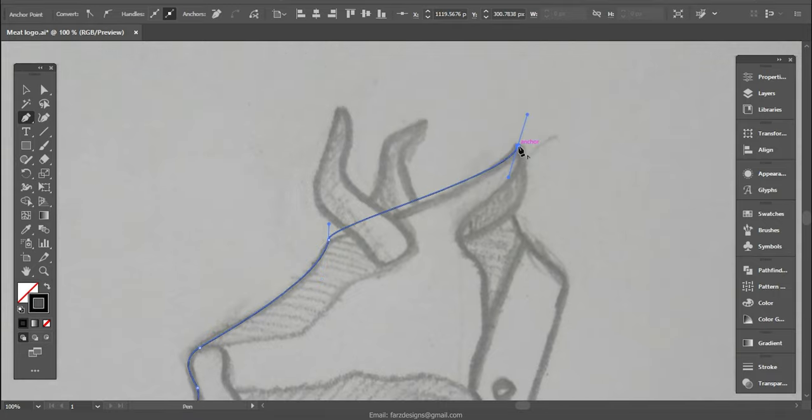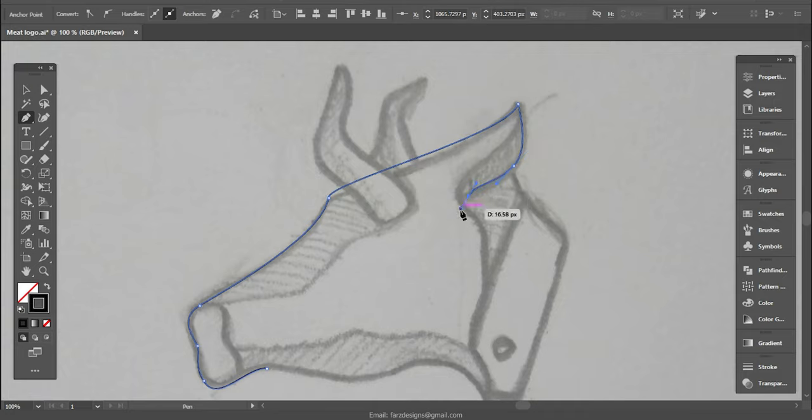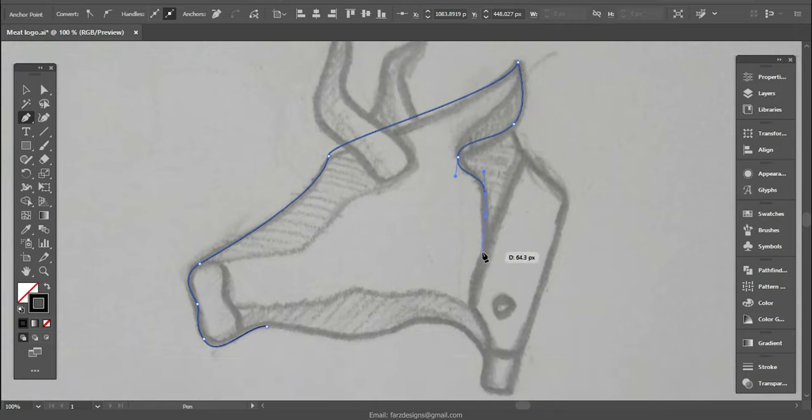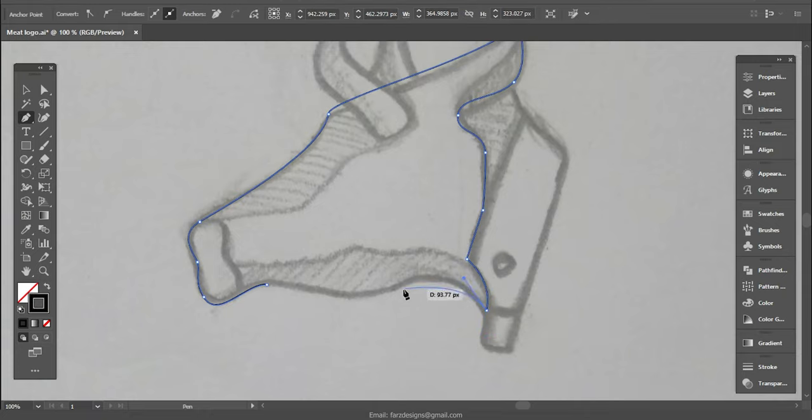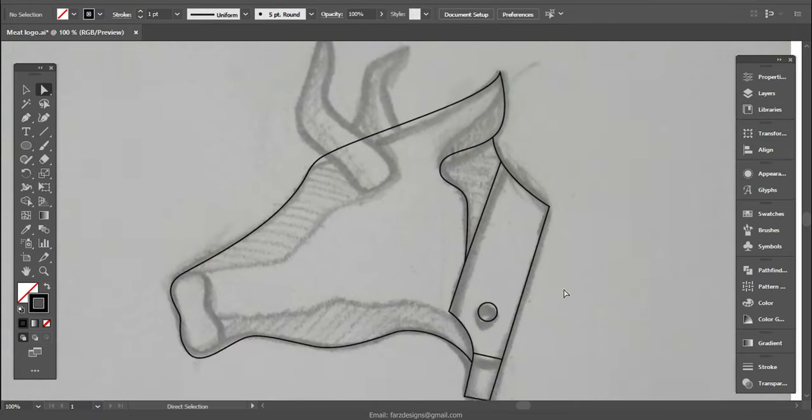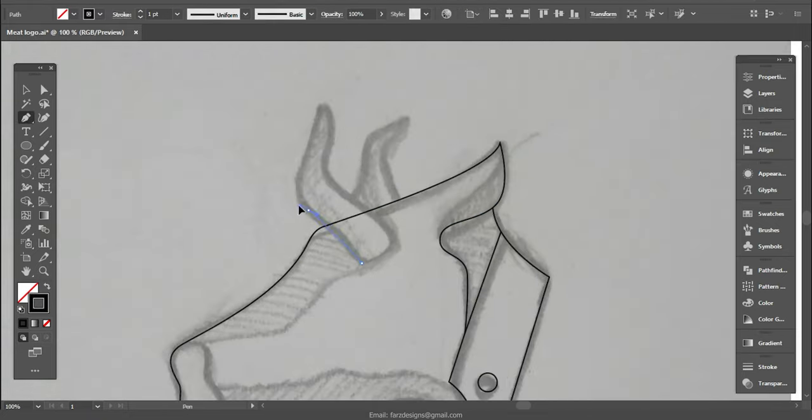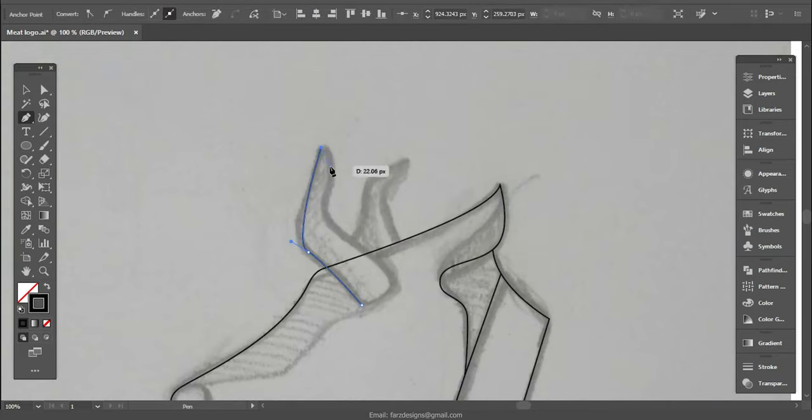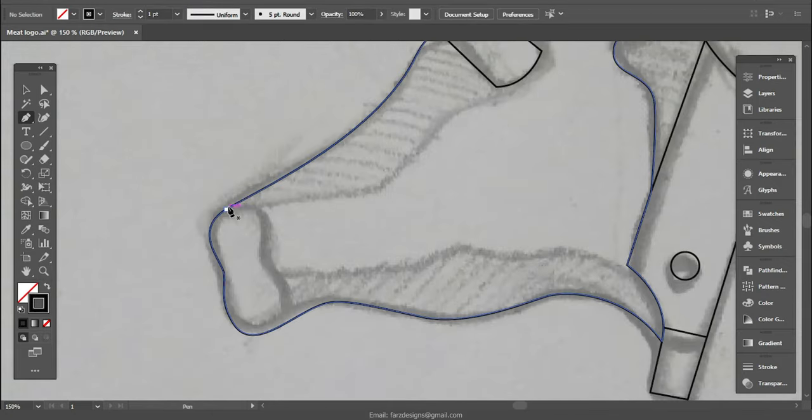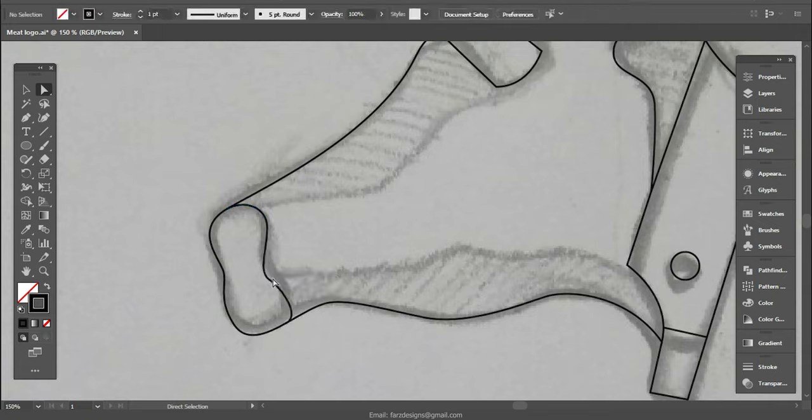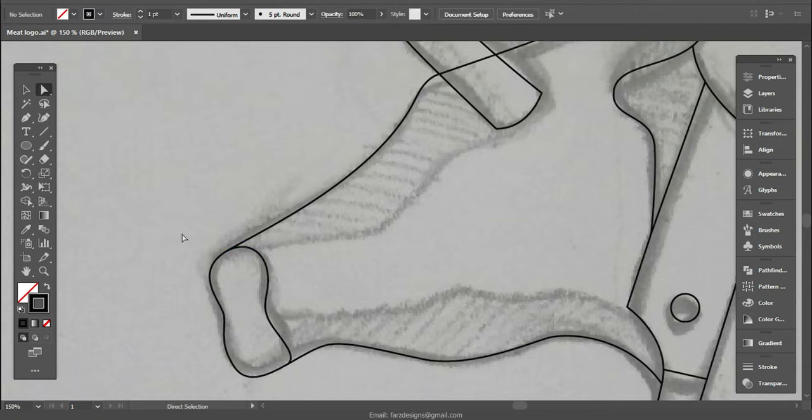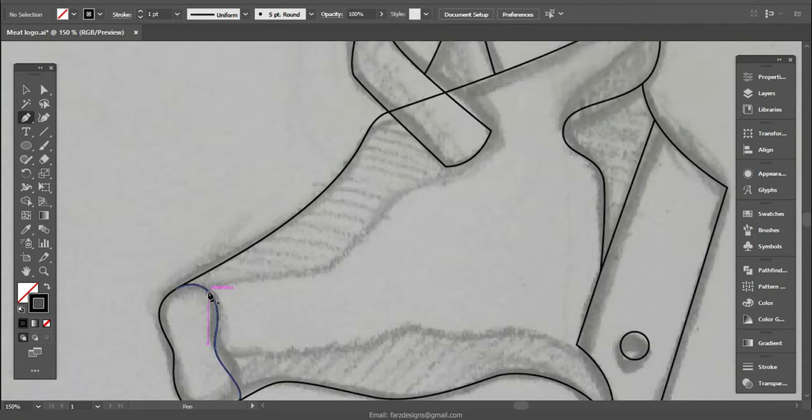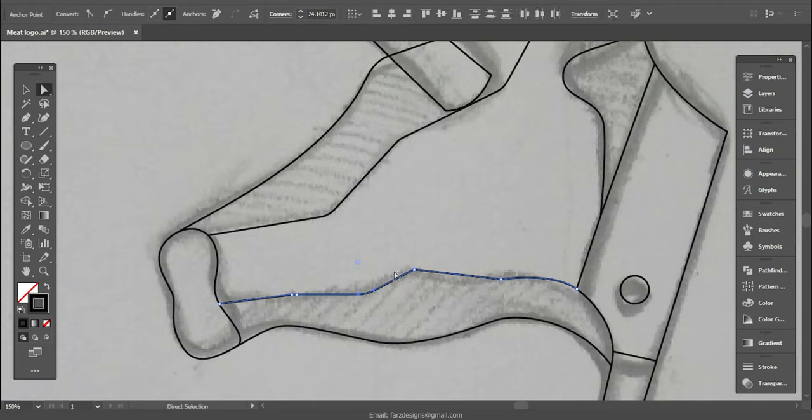All of these lines are simple to manipulate with the help of direct selection tool. This is the simple line version of the sketch.